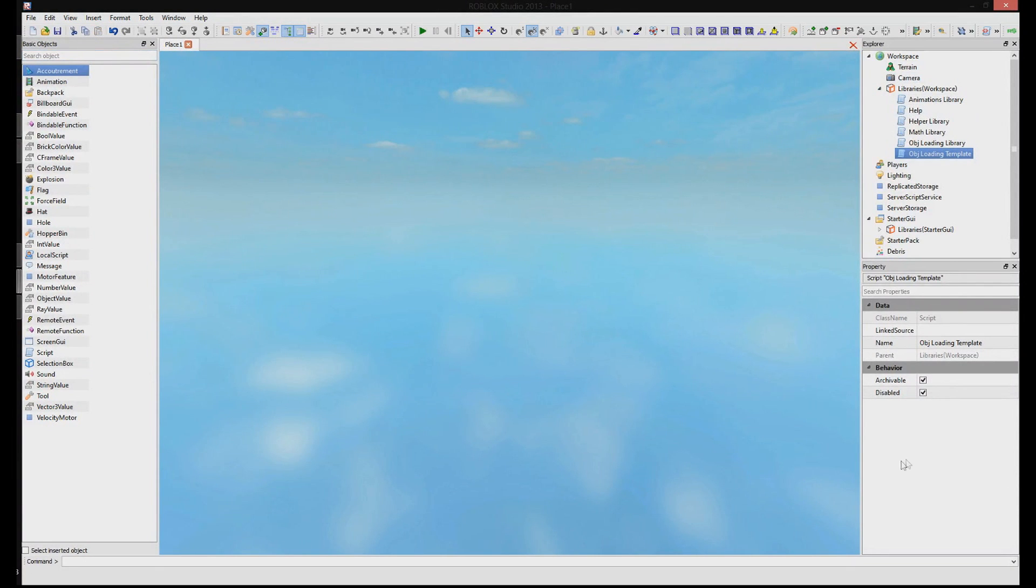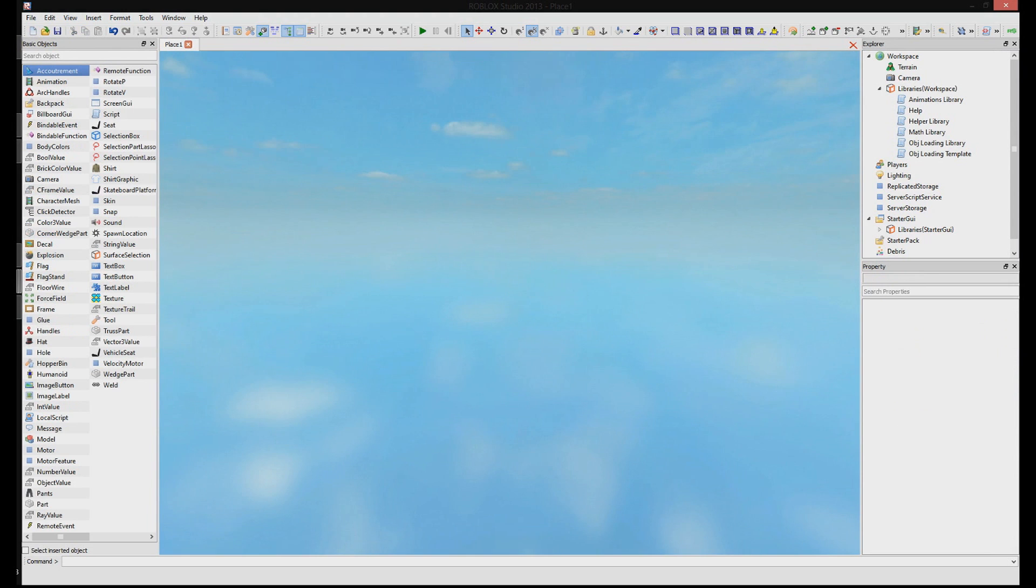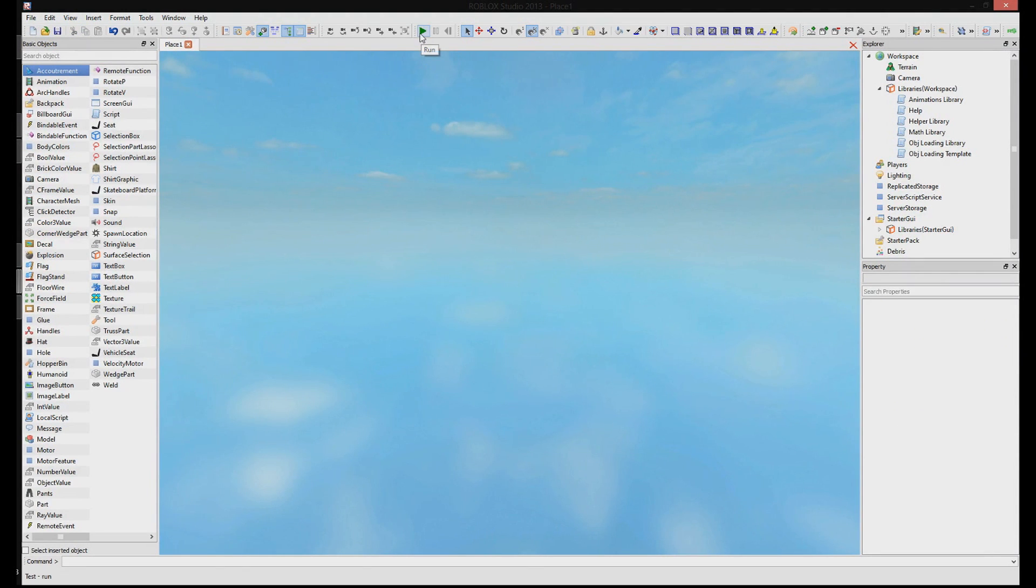And you see this down in Properties, there's this check mark that says Disabled. We're going to uncheck that so the script can actually run. So now we'll go up here and we'll press Run.